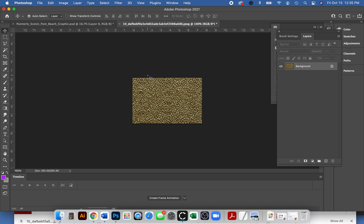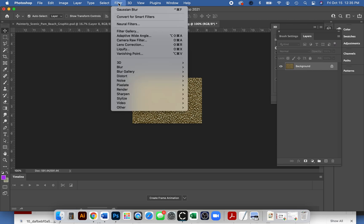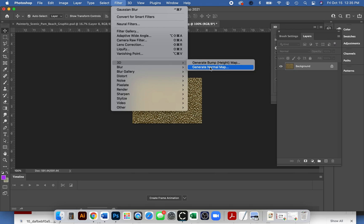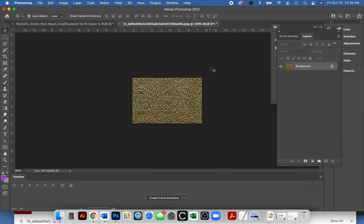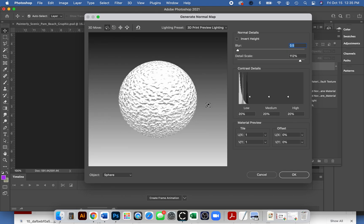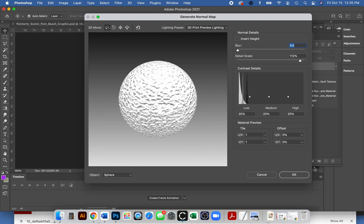You go up to filter, 3D, generate normal map. They also have a bump map too which is interesting, but today we'll just do normal map. Then there's some sliders if you want to play with the detail, the blur, how much three-dimensional you want. I'm kind of happy with what it looks like right there, that's just looks like enough for me, so I'll say okay.